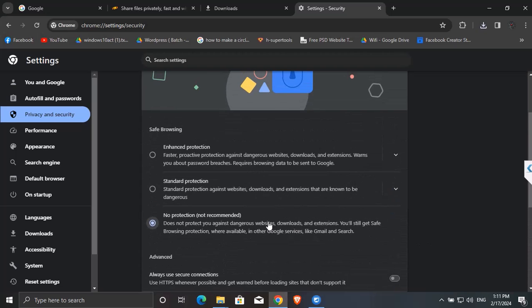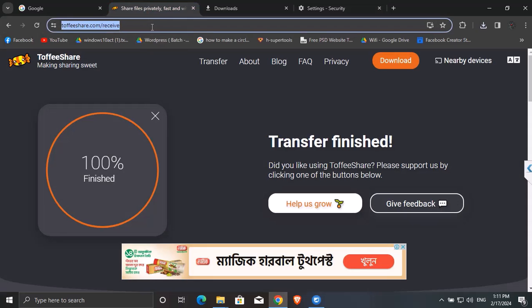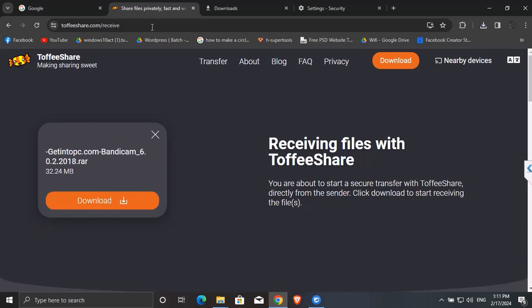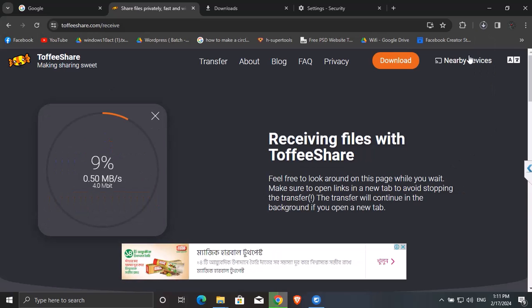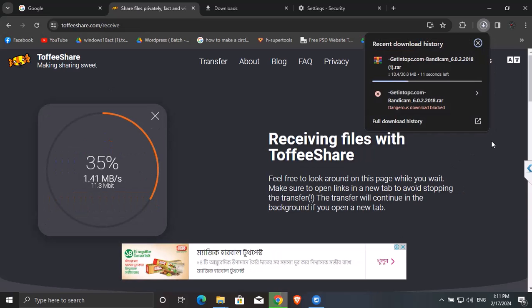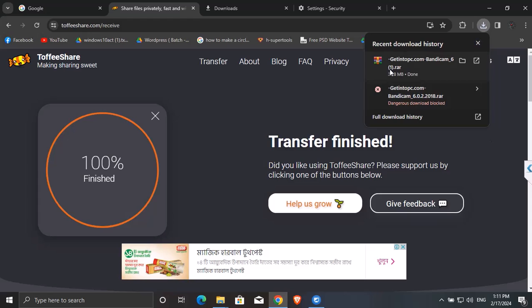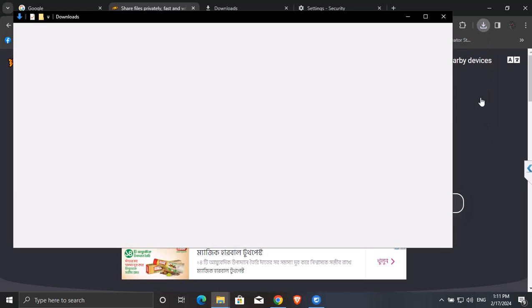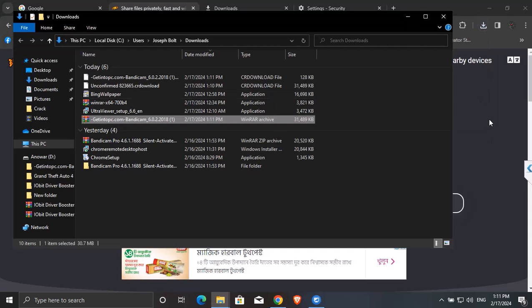Now if I again try to download it, yes, it's being added to my downloads list. So the problem is fixed and hope it helped you.